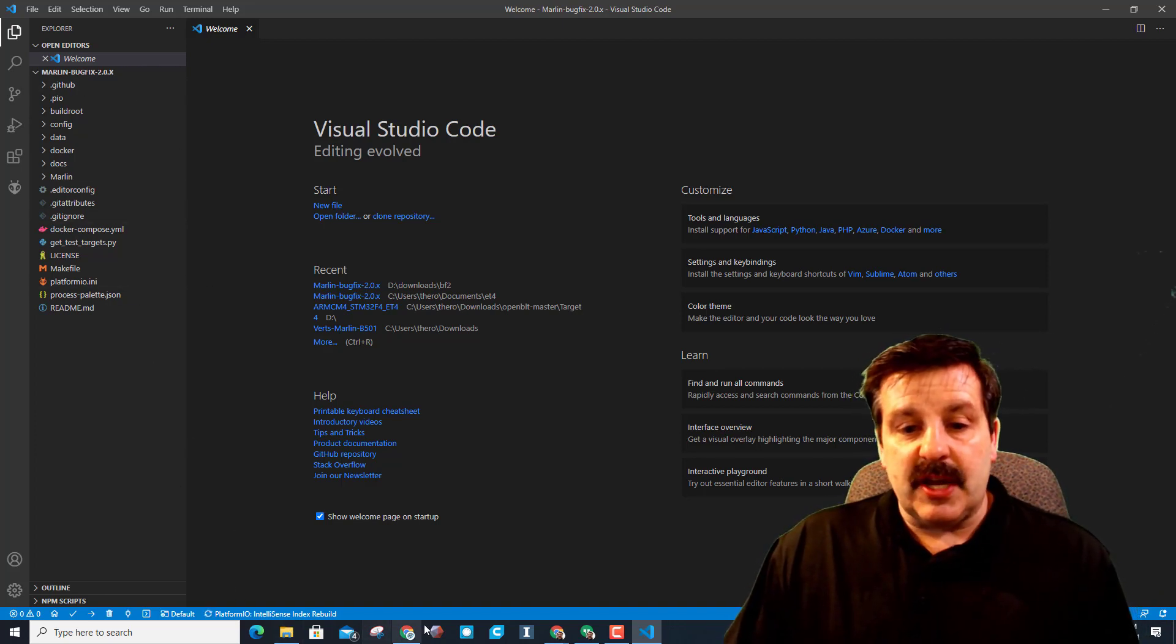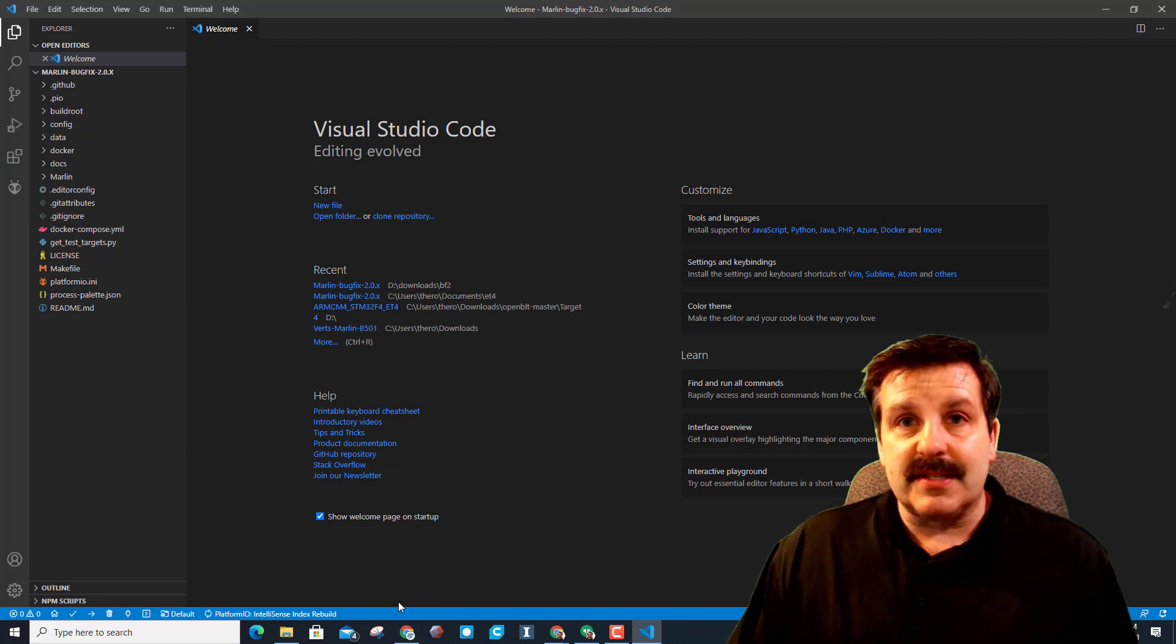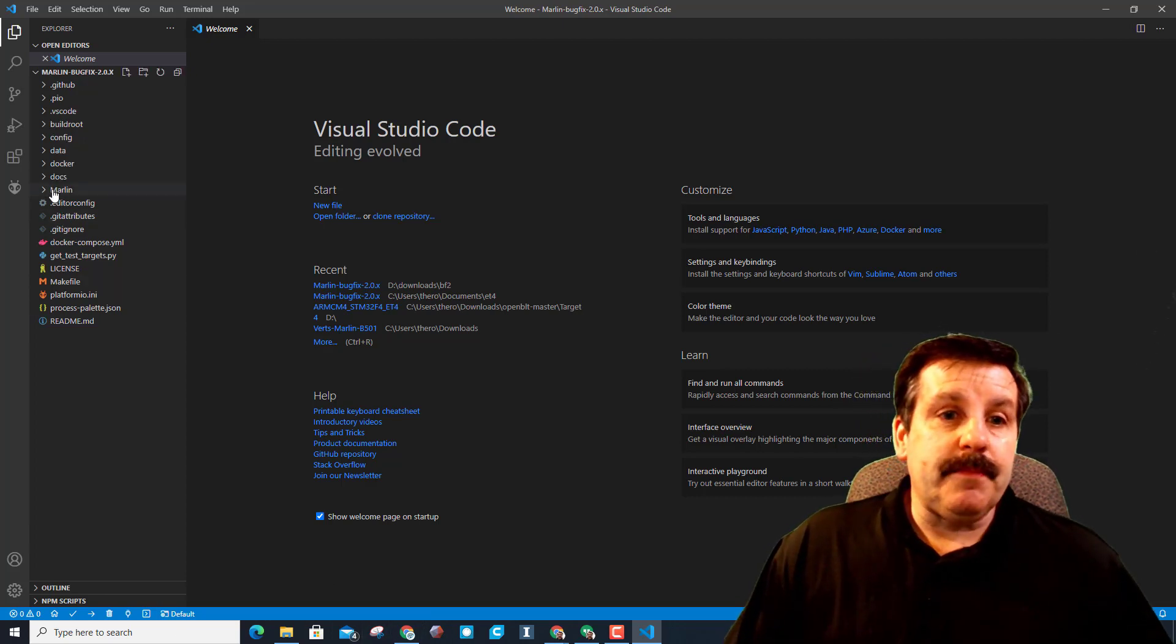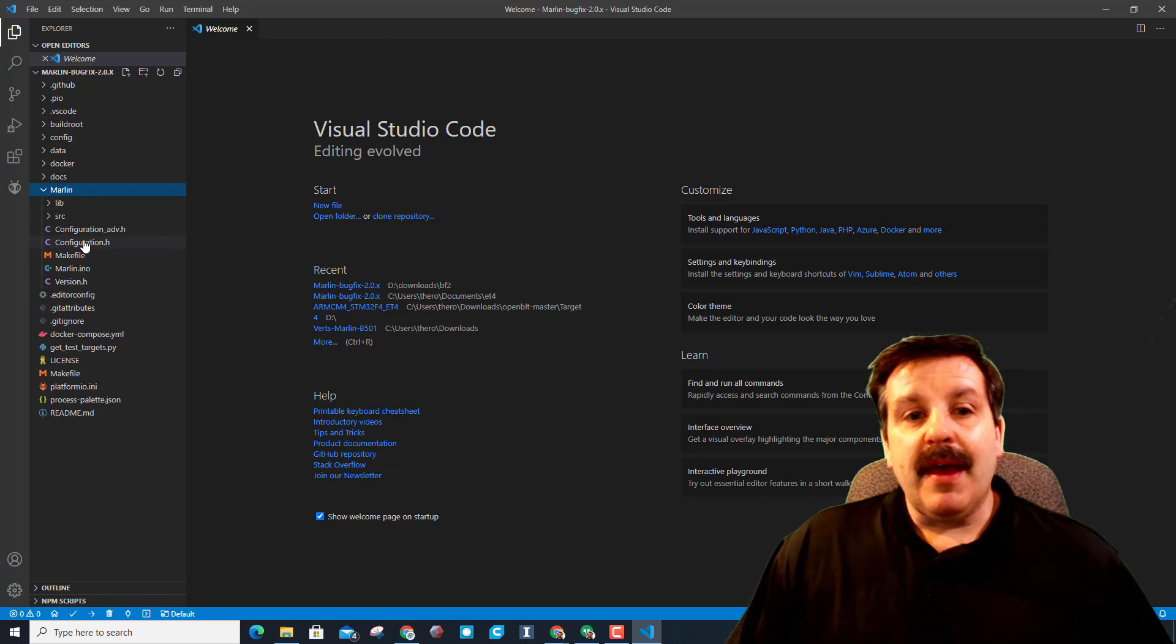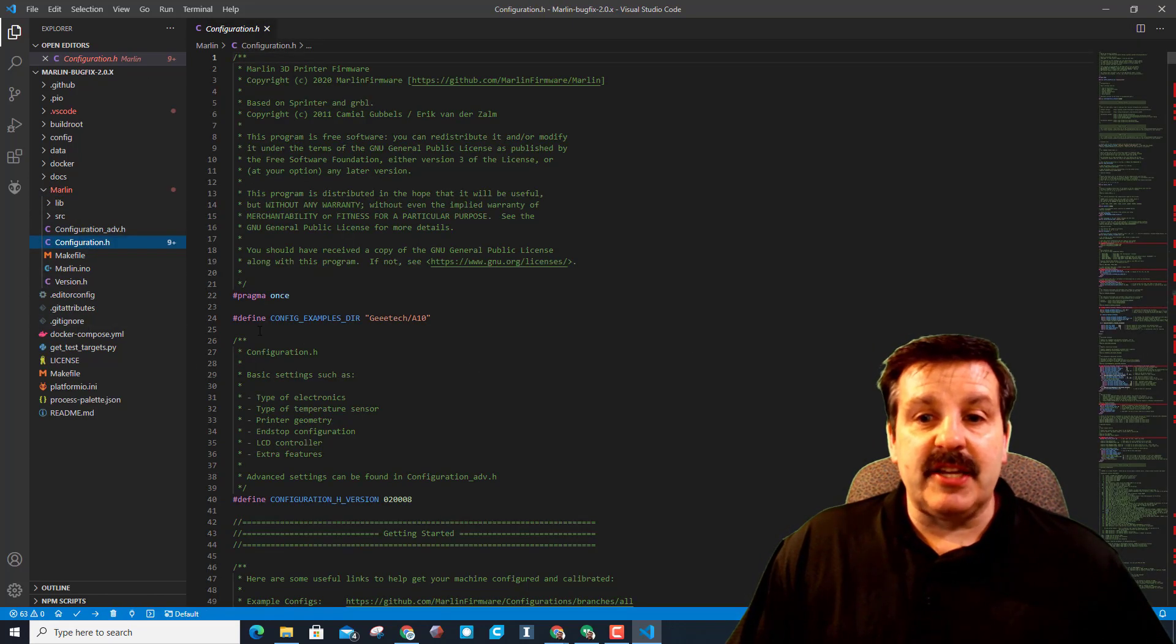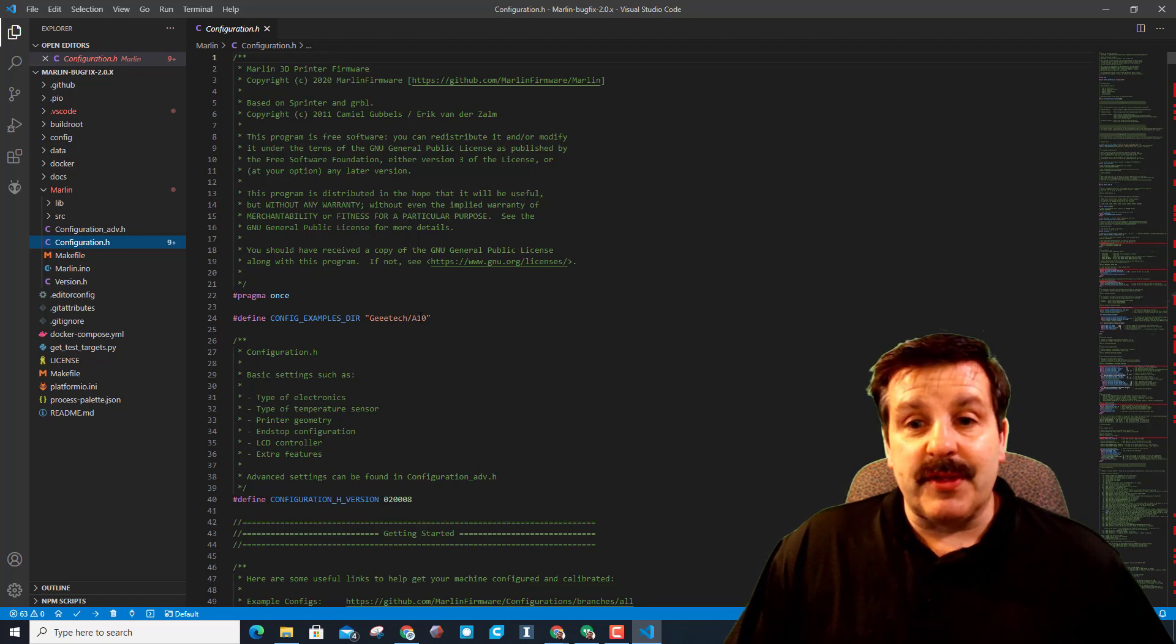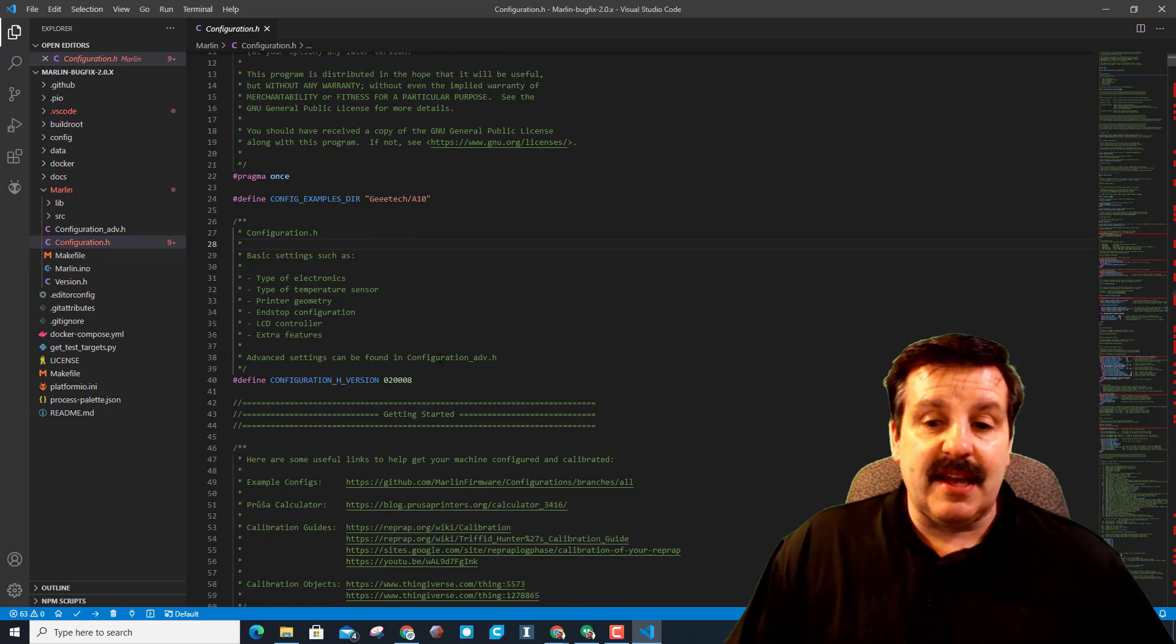As it populates, let it double-check, rebuild, and do all its things. It's good to not hurry. And then when it's ready, you can open Marlin and click on your configuration.h. Notice the example shows that it's for the Geeetech A10.